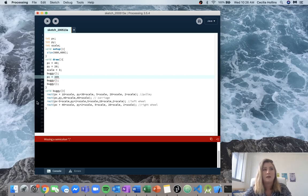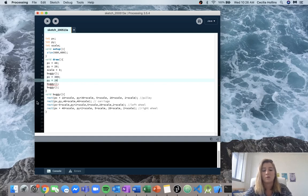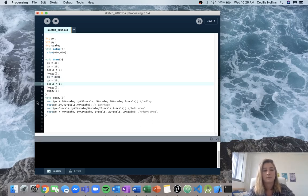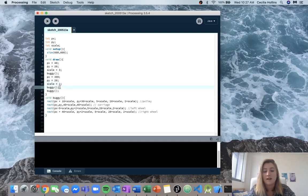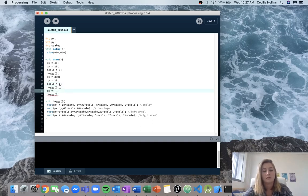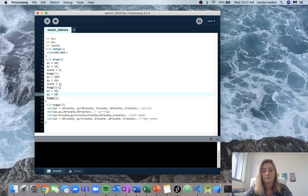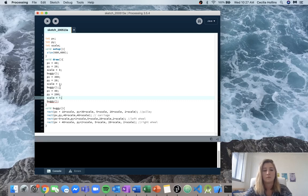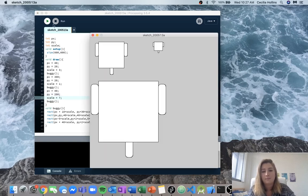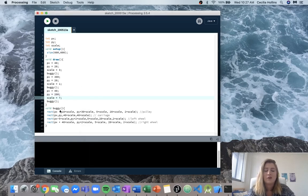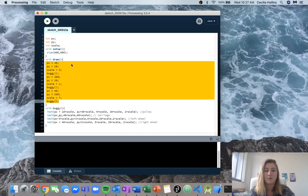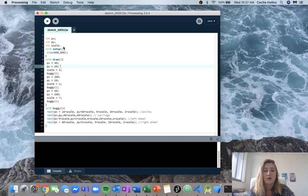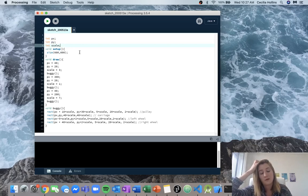So now I have to come in after I call the first buggy and change our global instances for the second buggy. The second buggy had a px of 300, a py of 20, and a scale of 1. So we change those global instances, call buggy again, buggy uses those global instances, and then after that's done, we have to change our global instances again. So now we can run this and we get the same output, but it took a whole lot more time to write it out, takes up way more space, and it's really confusing.